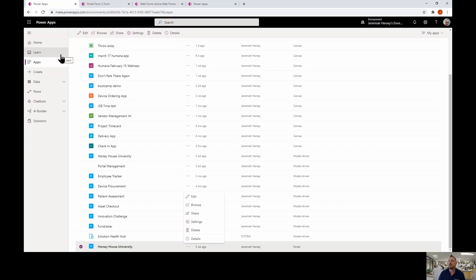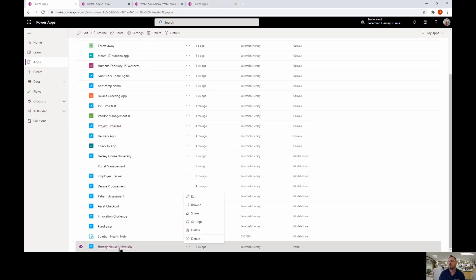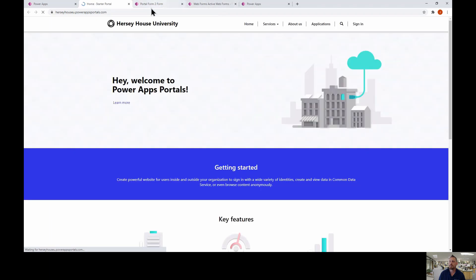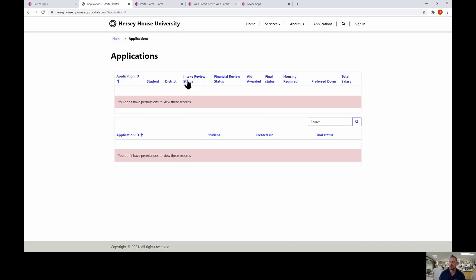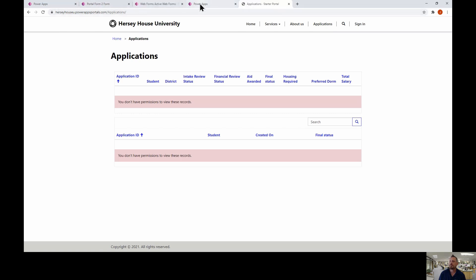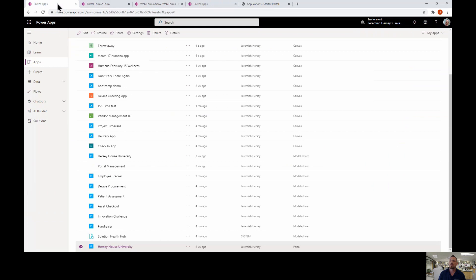Here we are at make.powerapps.com. I've created a portal application but I currently don't have any forms inside of my portal app. If I go to the applications page, I just have these two views — that's all I've created inside my portal app so far.